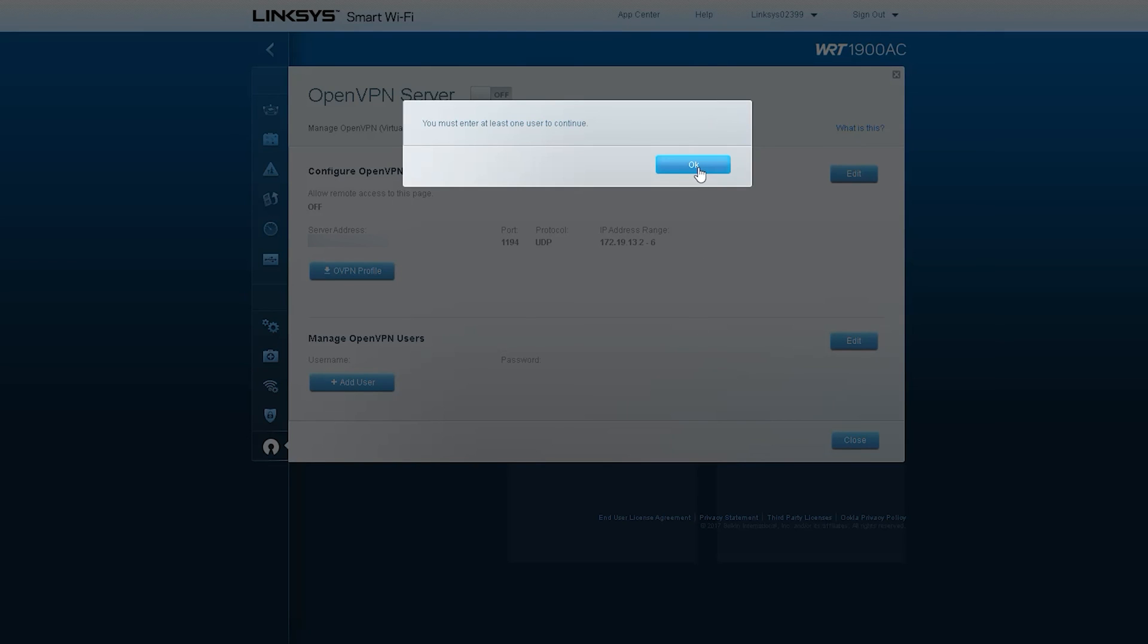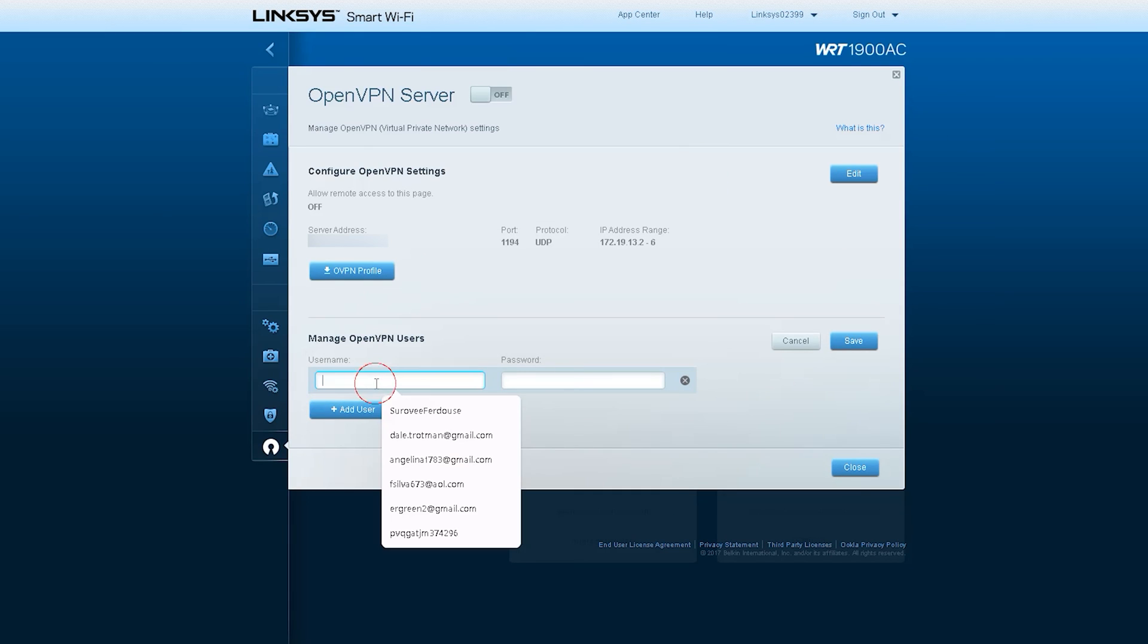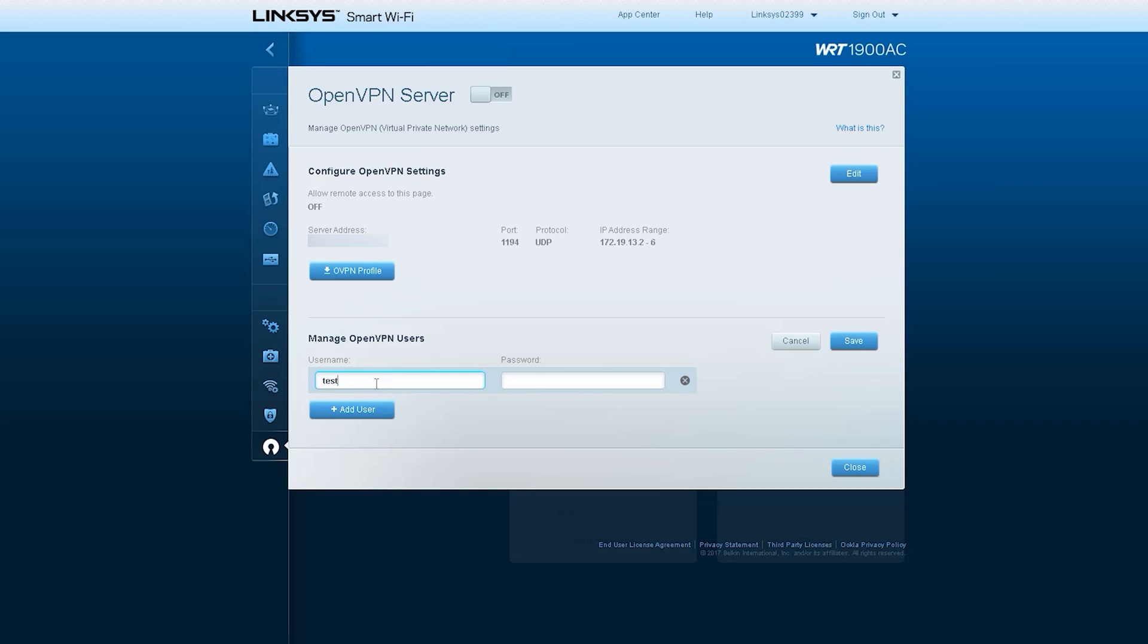It enables customers to give access to their home network using the OpenVPN client. It adds a simple server and easy client setup experience for a home router with virtual private network, VPN solution, and added security without a lot of technical settings.